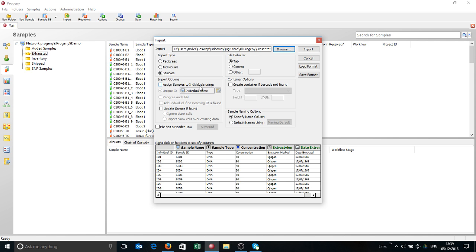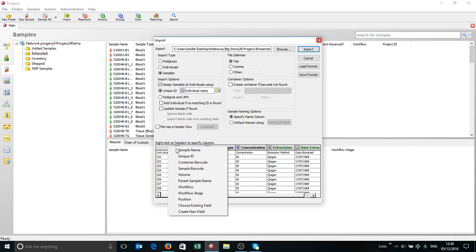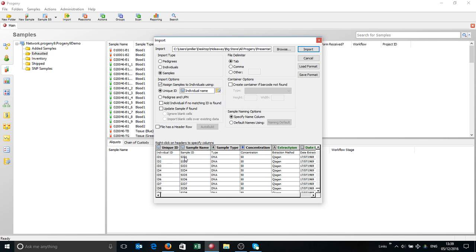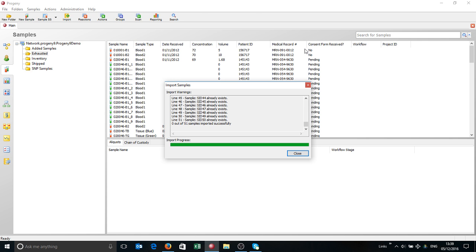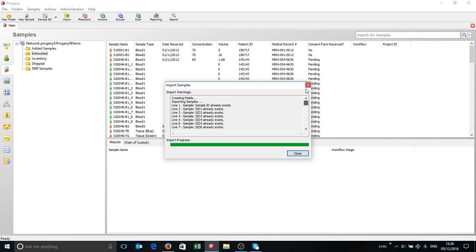And you'll see I'm importing it as a sample. If I want to assign it to an individual, I can assign samples using an individual name, and then you'll get this extra option here. It could be that I don't have these individuals in this database, so we shall see. We'll click import. These all already exist in my database, and that's a unique one, so it can't do it.